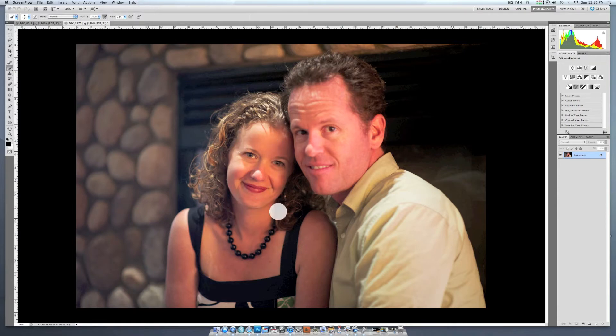Her face is in focus, but his is not. Now that can be kind of annoying, and you might need to throw this picture out — except with Photoshop there's a technique that you can do to make his face look like it's in focus.